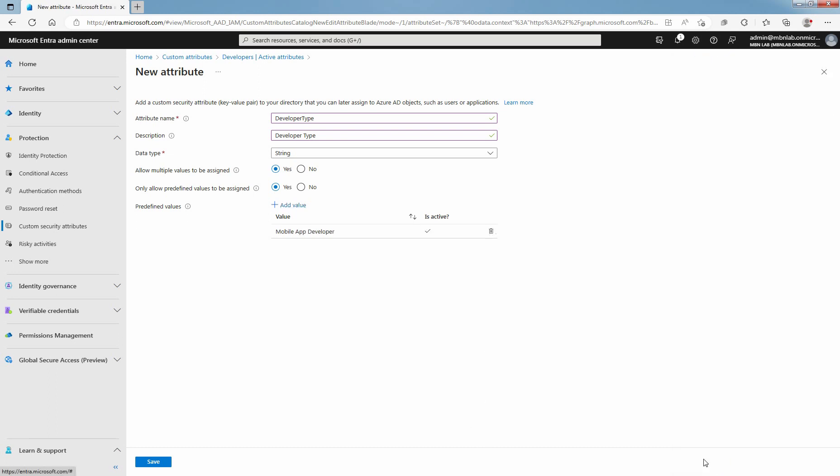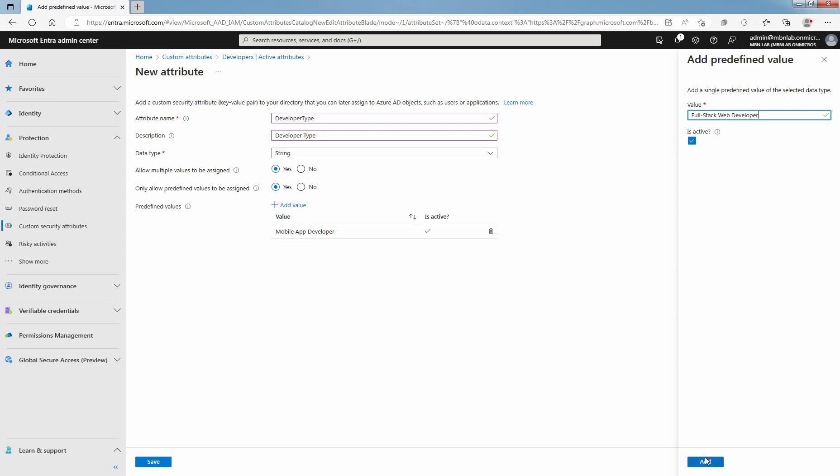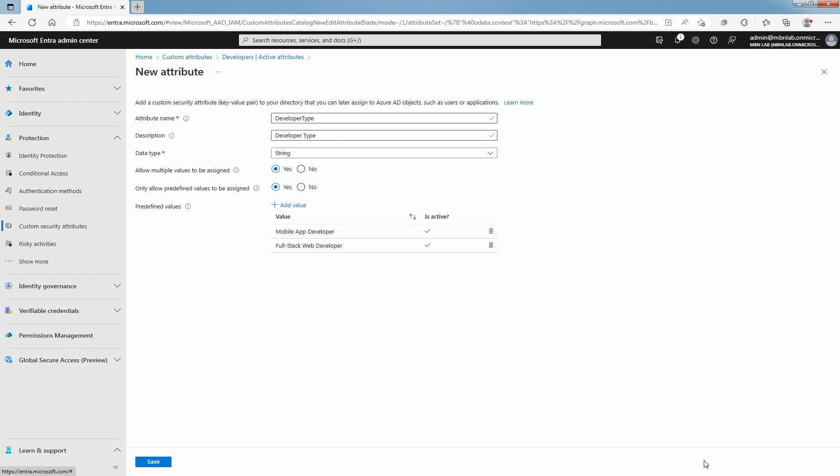Click Add value to add second predefined value and click on Add. I have added two predefined values for this Custom Security Attribute. When finished, click Save.